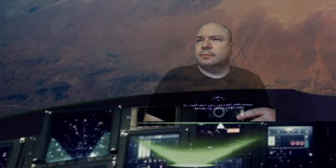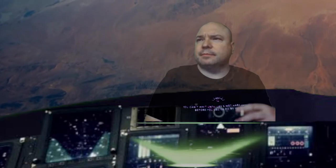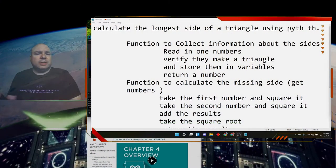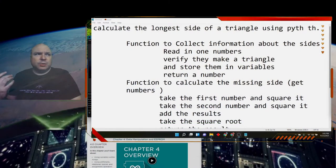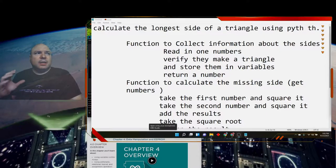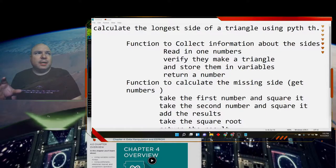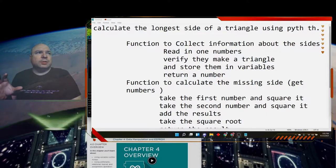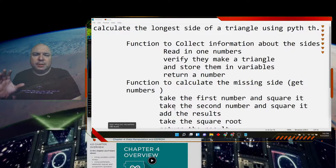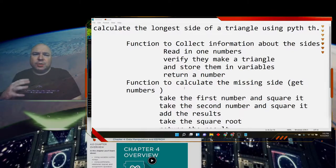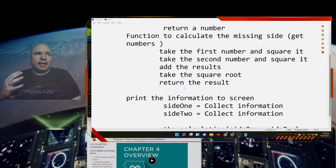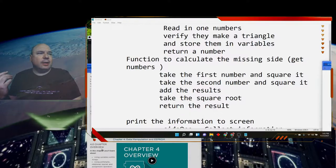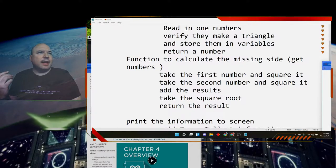We want to start taking our pseudocode that we were looking at last time and use that pseudocode in order to get our computer to calculate our function for us. So let's go ahead and look at doing that.